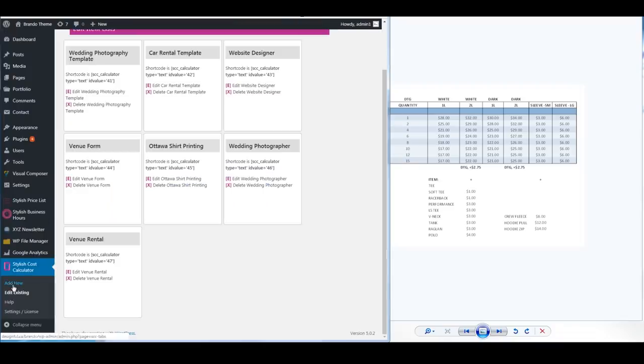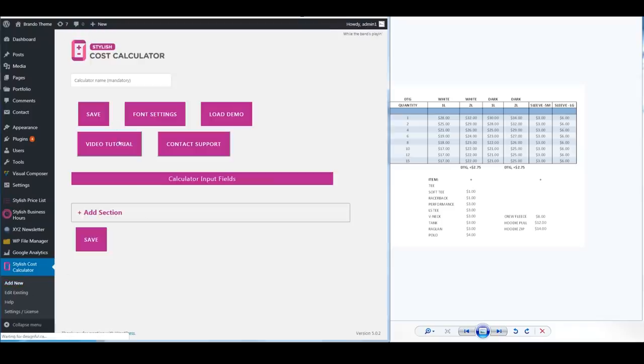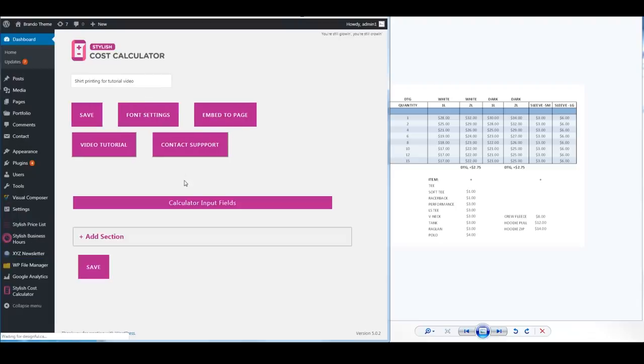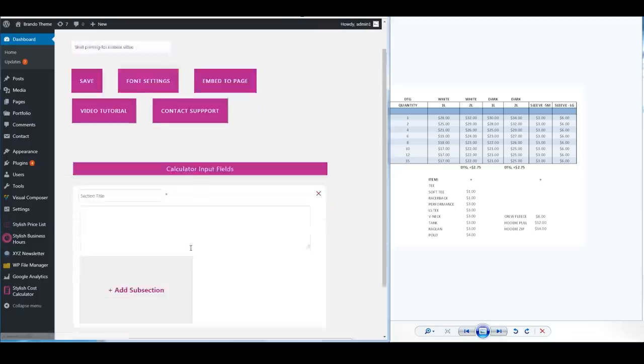The first thing we're going to do is we're going to add new at the bottom left here and we're just going to call this shirt printing for tutorial video just so that I know. We can go ahead and save the calculator so it adds to the database and we're going to create a new section.